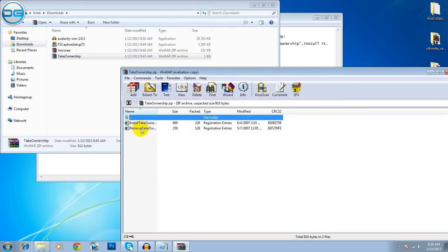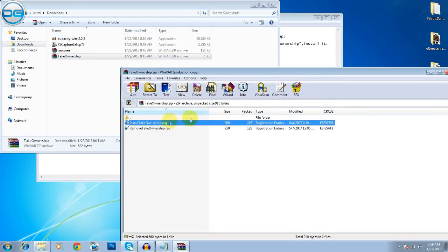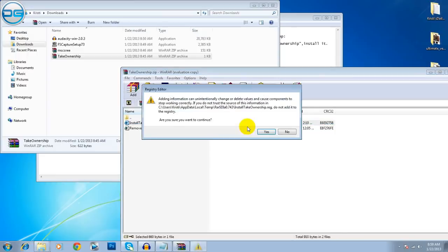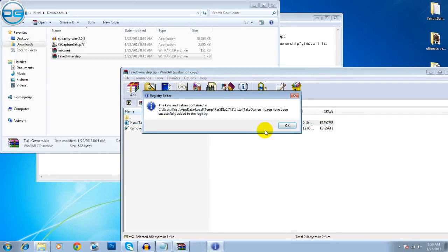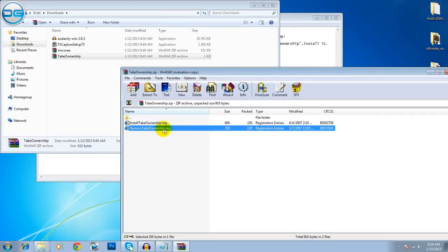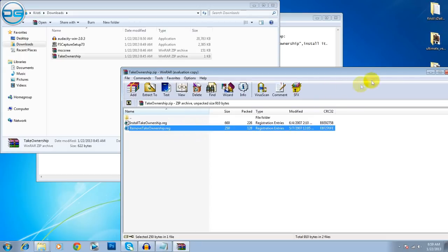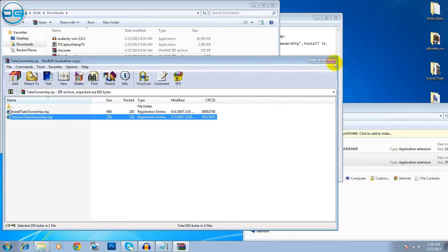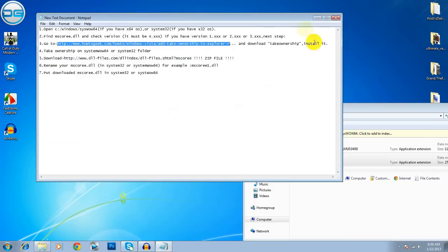Yes, here it is Take Ownership. And you have to double click this one. Click Yes. Yes. And to remove it, you have to make the same steps. Anyway, after you have Take Ownership, now close this one.